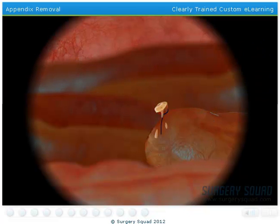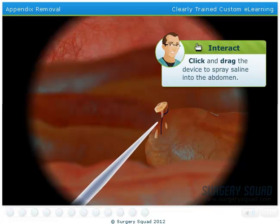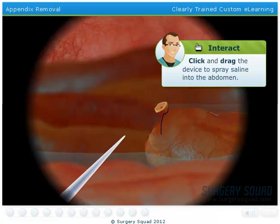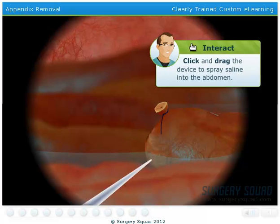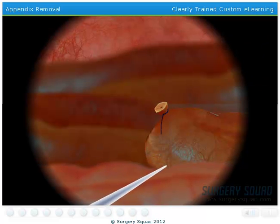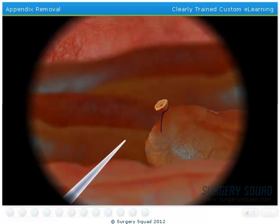Now on to the cleanup. We've inserted a device that sprays saline into the abdomen. Move it around so that everything gets sprayed clean. With a flick of a switch, our saline is suctioned back into the same device.